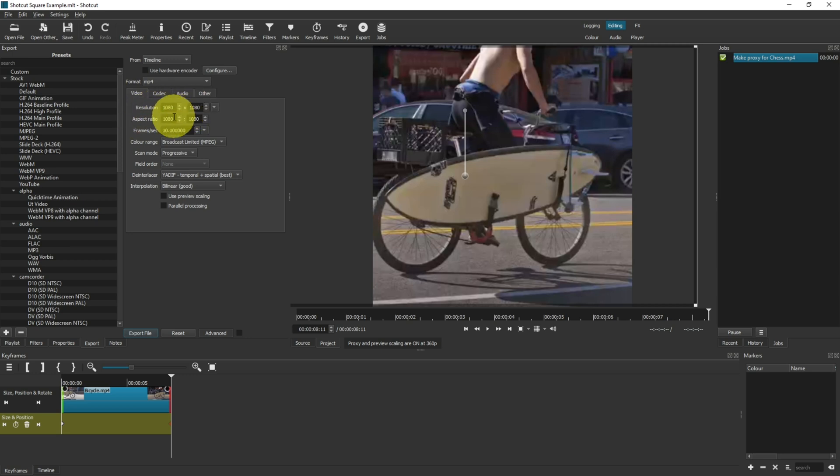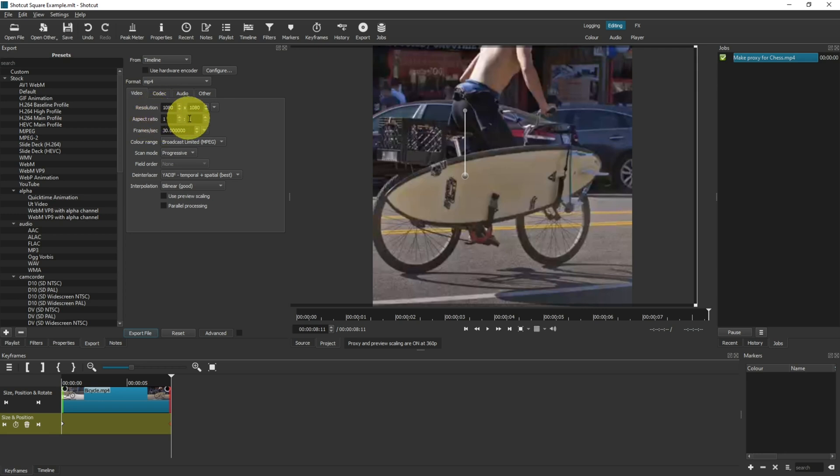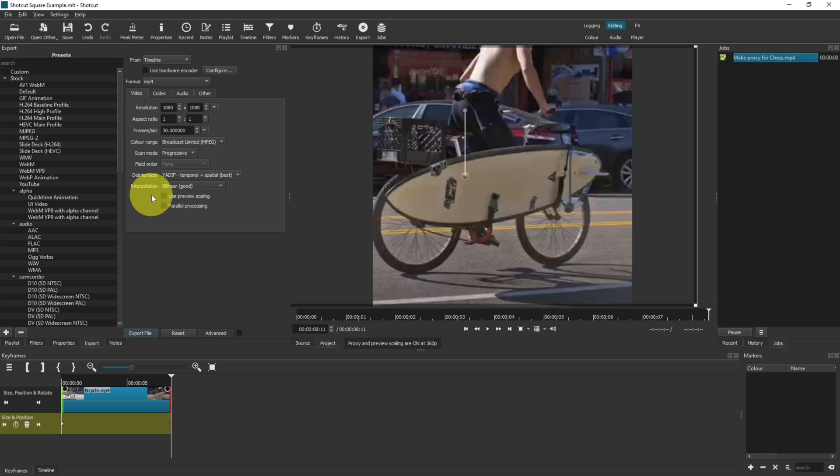So it doesn't matter what settings you have on your resolution, if your aspect ratio is one by one, then it would always export in the correct way. Also check your frame rate just to make sure that's set correctly, but all of these options down here, you can leave as default.